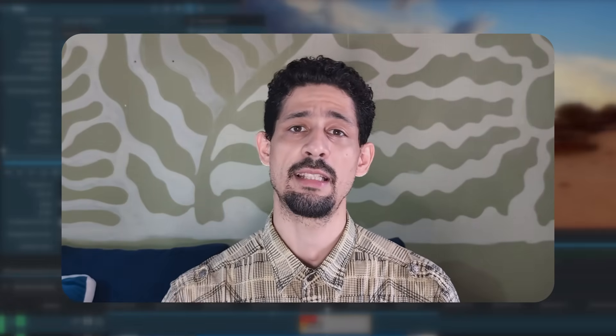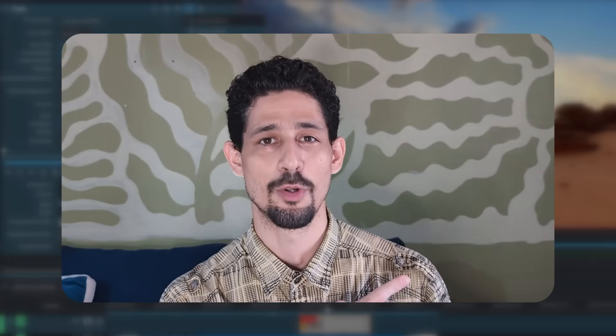Alright, so I have a Ko-fi link down in the description if you'd like to support the channel. You can click on this playlist here to learn more about Kdenlive and thanks for watching.